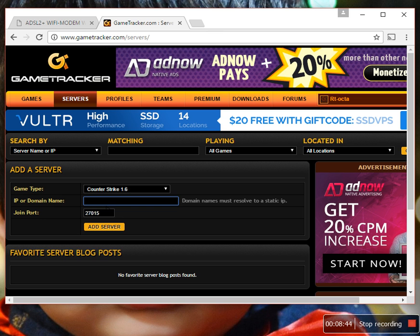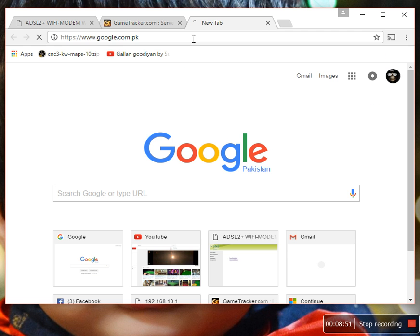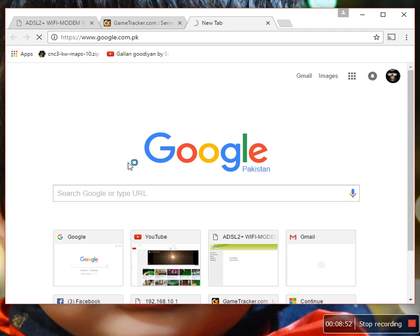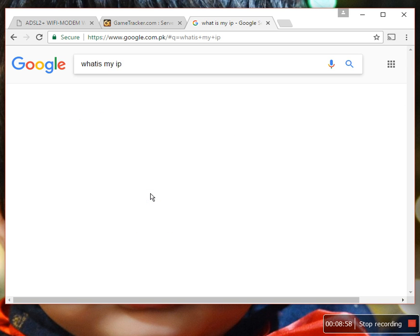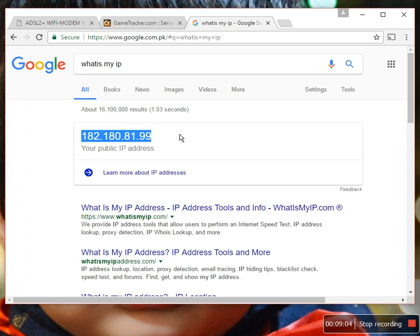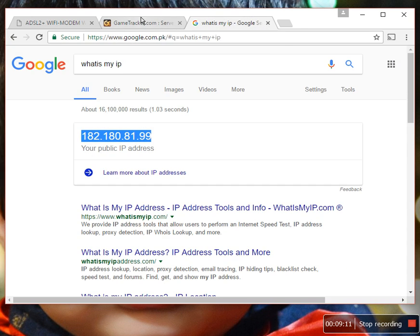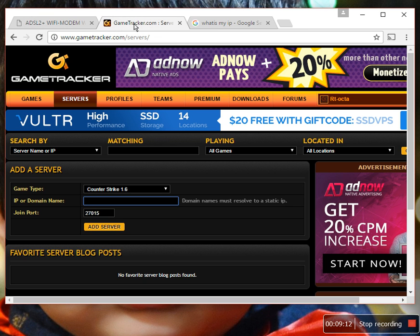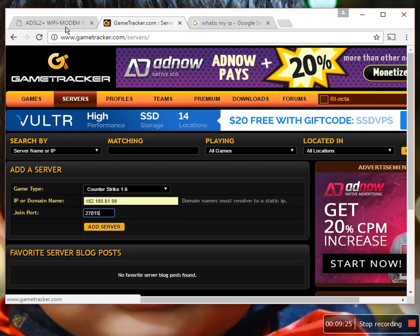Select your game, Counter-Strike 1.6. Add your external IP here. You can find your external IP from Google. Type here: what is my IP. It will show you your external IP address. Yes, your public IP address, it's your external IP address. Mine is 182.180.139.204.